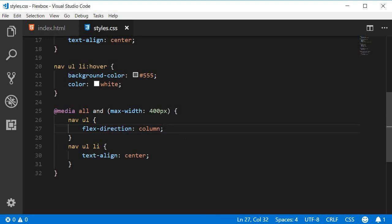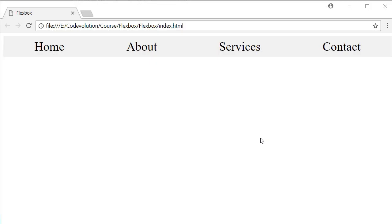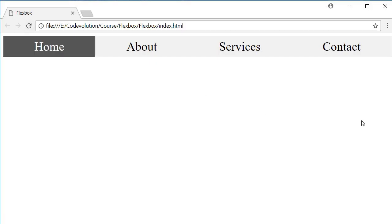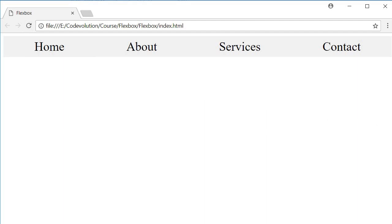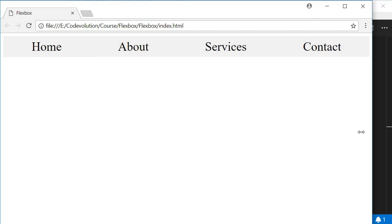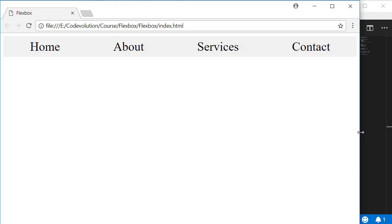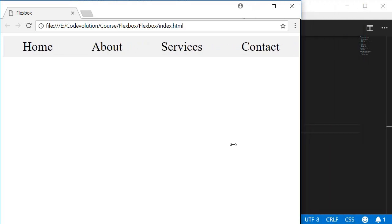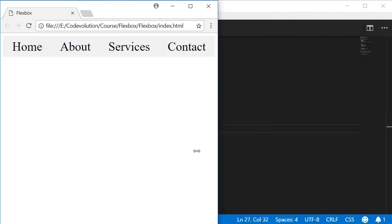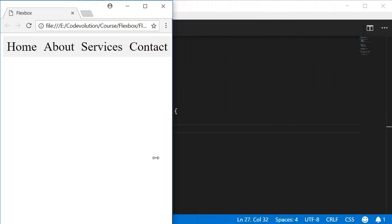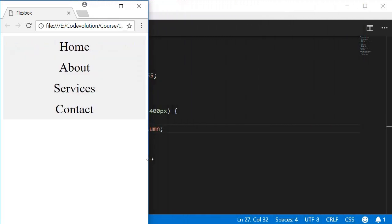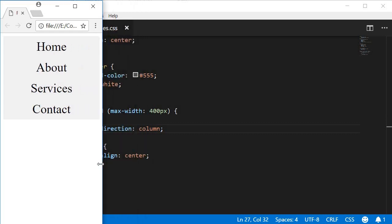Let's take a look. I'm going to go back to the browser and refresh it. Now as I slowly start reducing the browser size and go below 400 pixels, you can see that the menu items stack on top of each other and the navbar is responsive. Pretty simple, right?